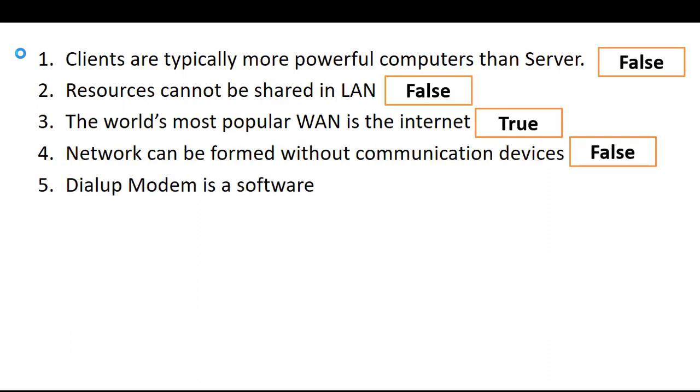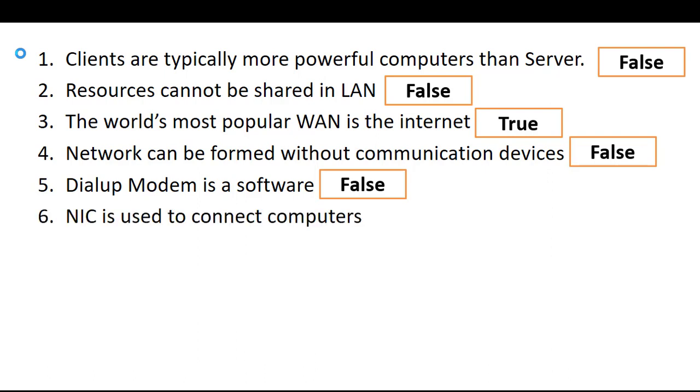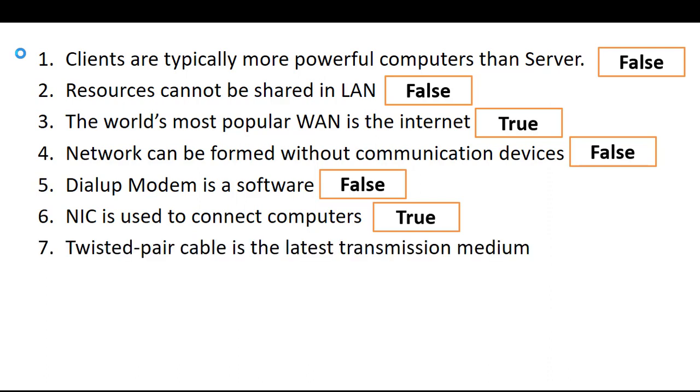Six, dialup modem is a software, false, it's not a software. NIC is used to connect computers, true, Network Interface Card.